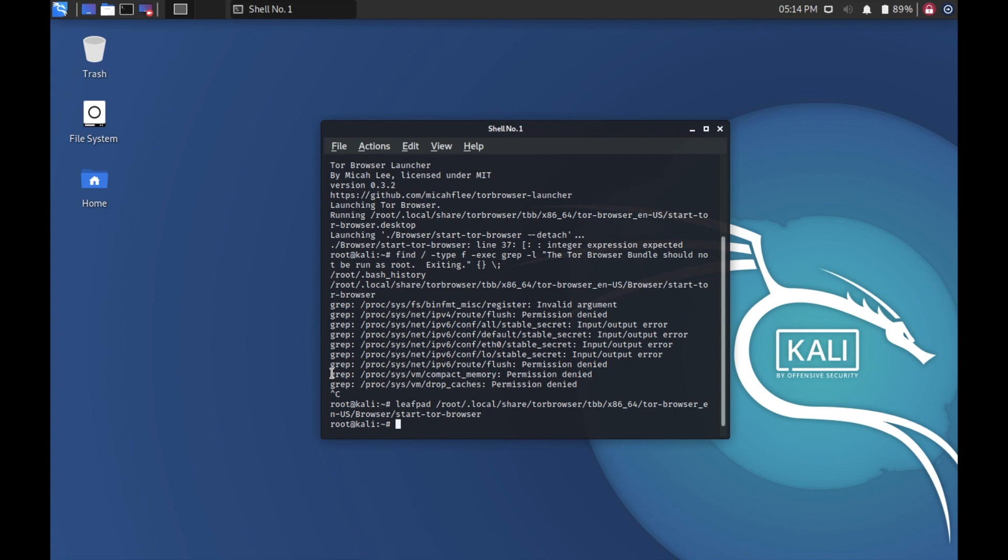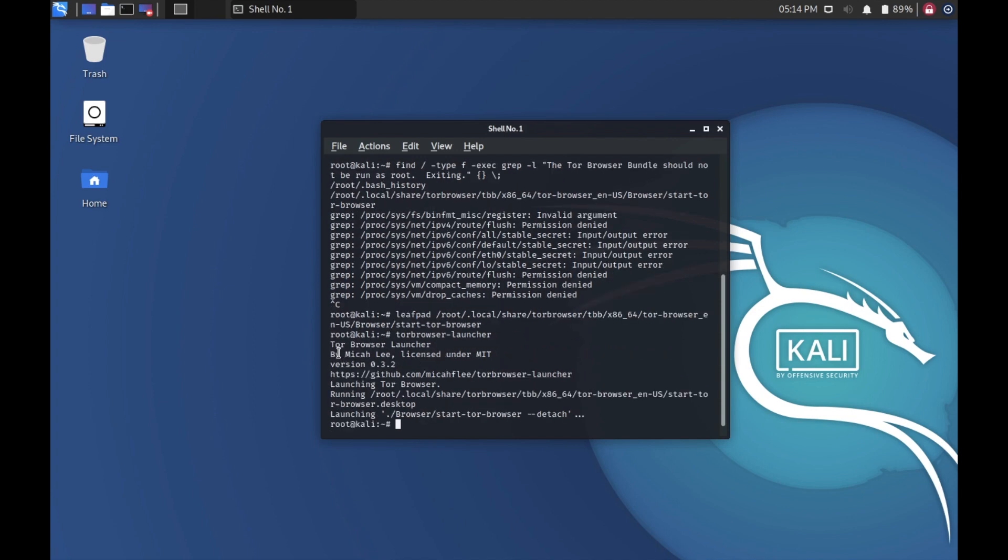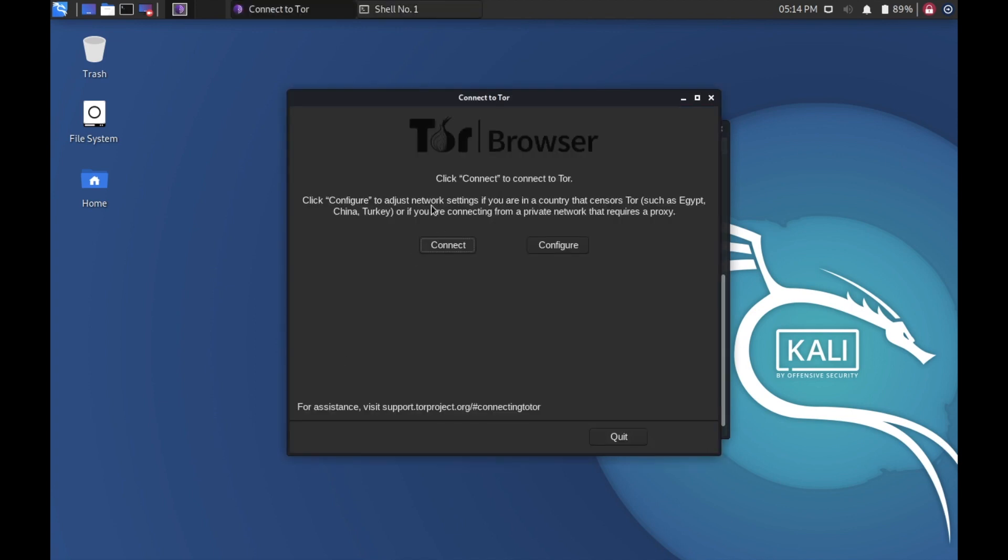Now we will open the Tor Browser by typing tor-browser-launcher. Now you can see the Tor Browser has opened without any errors.